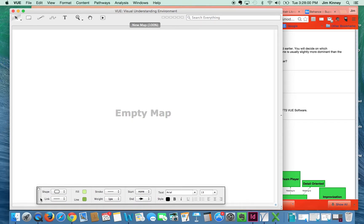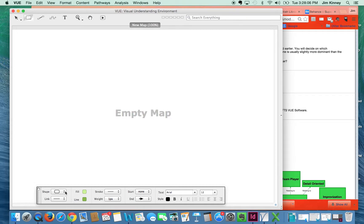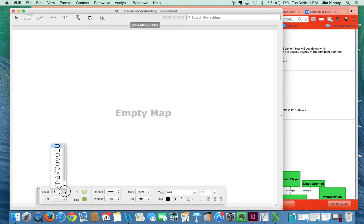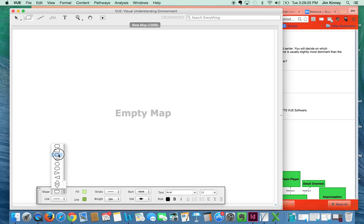To create an object, you would typically start here with the node tool. Then you would choose the shape of that node that you're going to create, because what you're doing here is creating something akin to a flowchart. The first thing you're going to create is a container to put your image in, and so we're just going to use a rectangle for that.